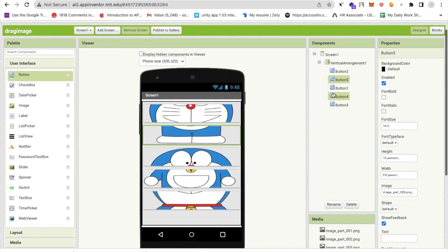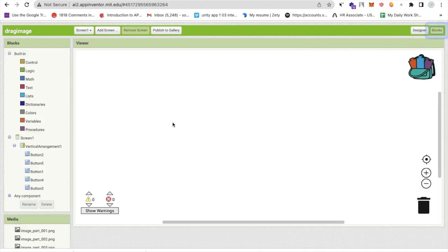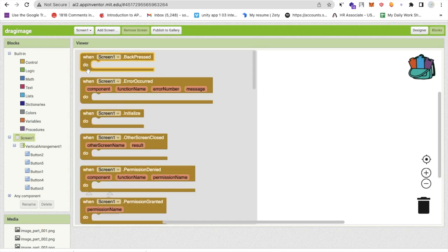Whenever someone opens this app, we want anyone to be able to drag and drop all these buttons in any position. We can do this by using screen initialization. When screen will initialize.